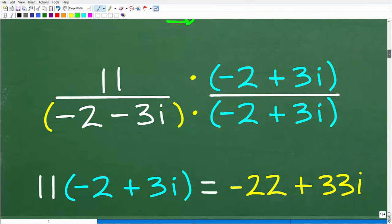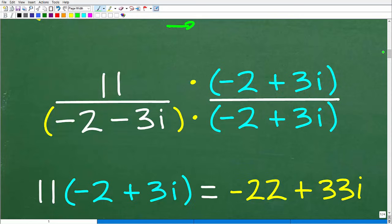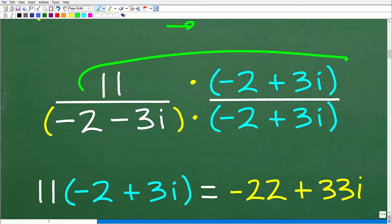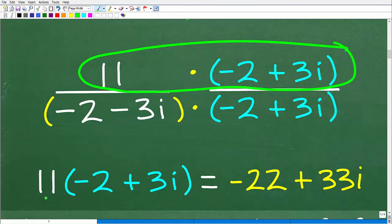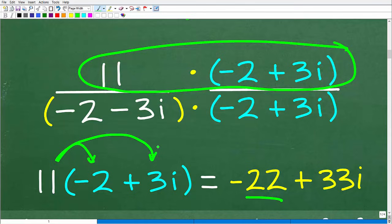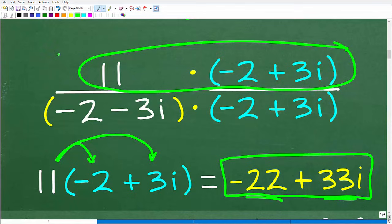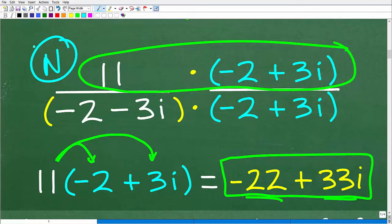Let's start with the easy part and handle the numerator. Using the distributive property: 11 times negative 2 plus 3i. Distributing the 11 gives us 11 times negative 2 equals negative 22, and 11 times 3i equals 33i. So our numerator is negative 22 plus 33i.